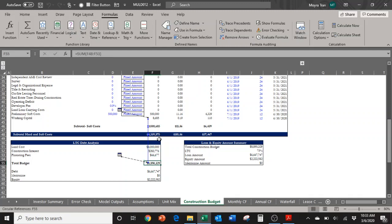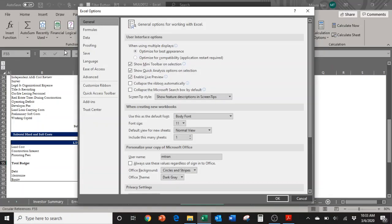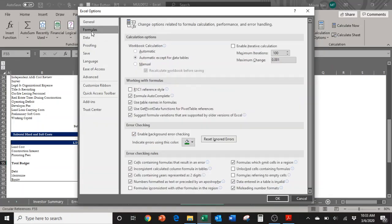In order to fix this circular reference, we go to File here and we can turn on iterative calculations. Go to File, select Options at the bottom, go to Formulas here, and then under Calculation Options select Enable Iterative Calculations.